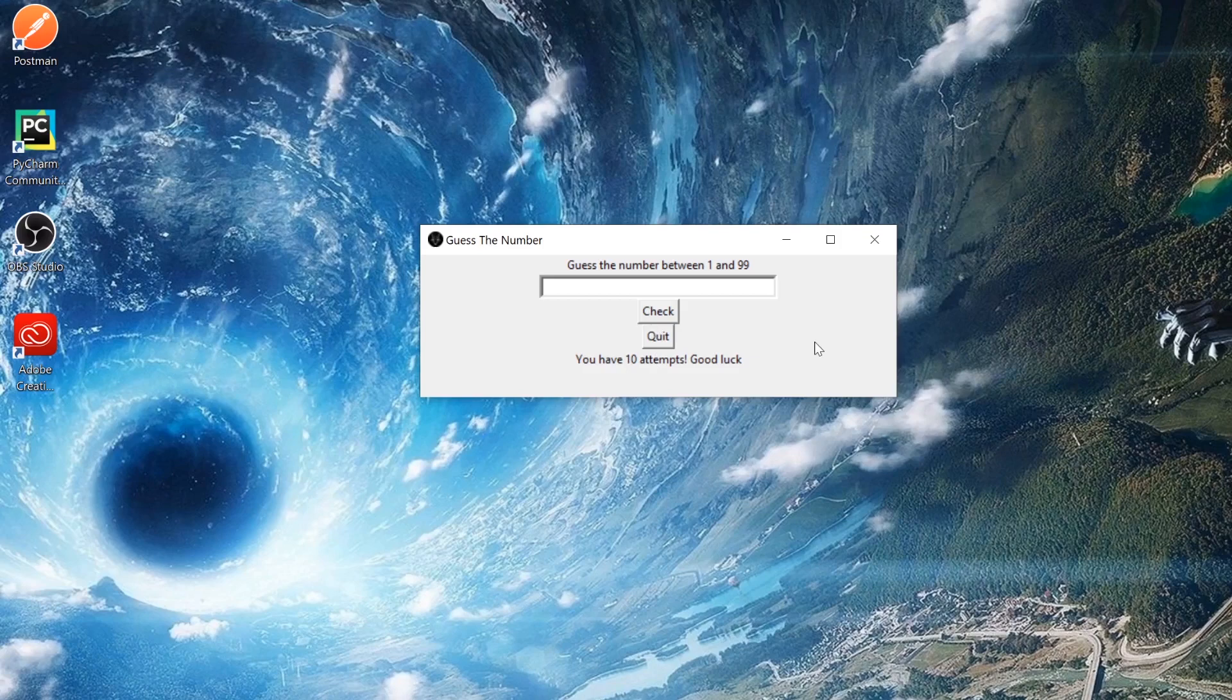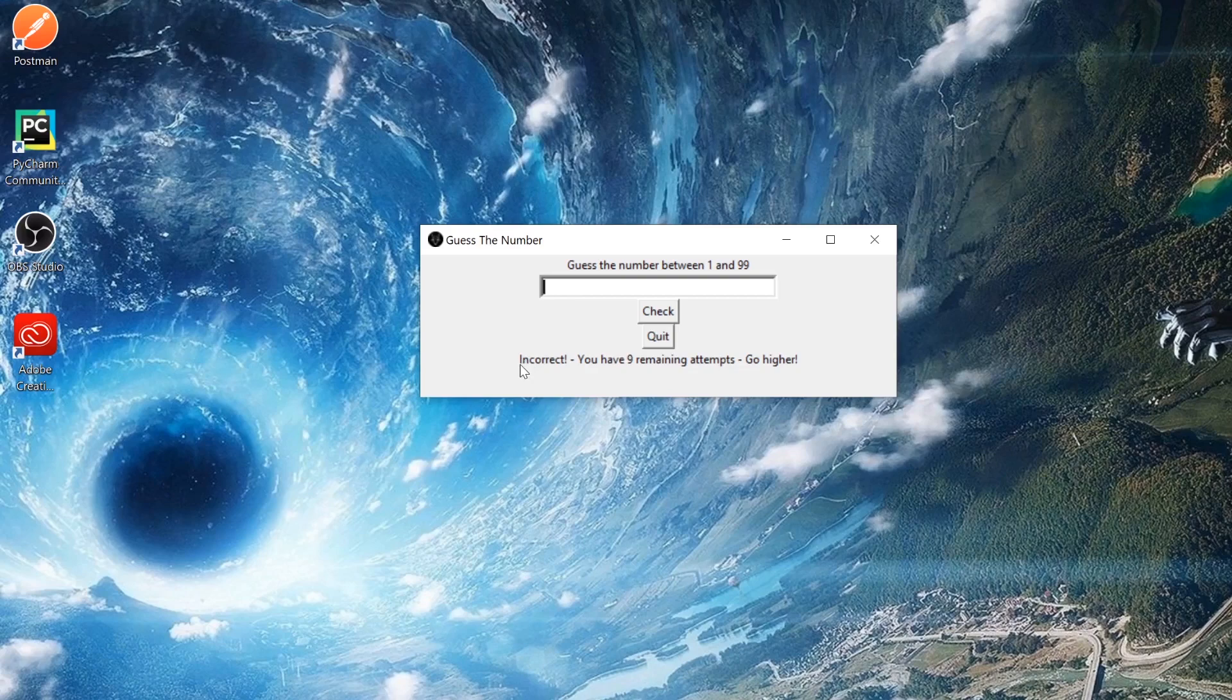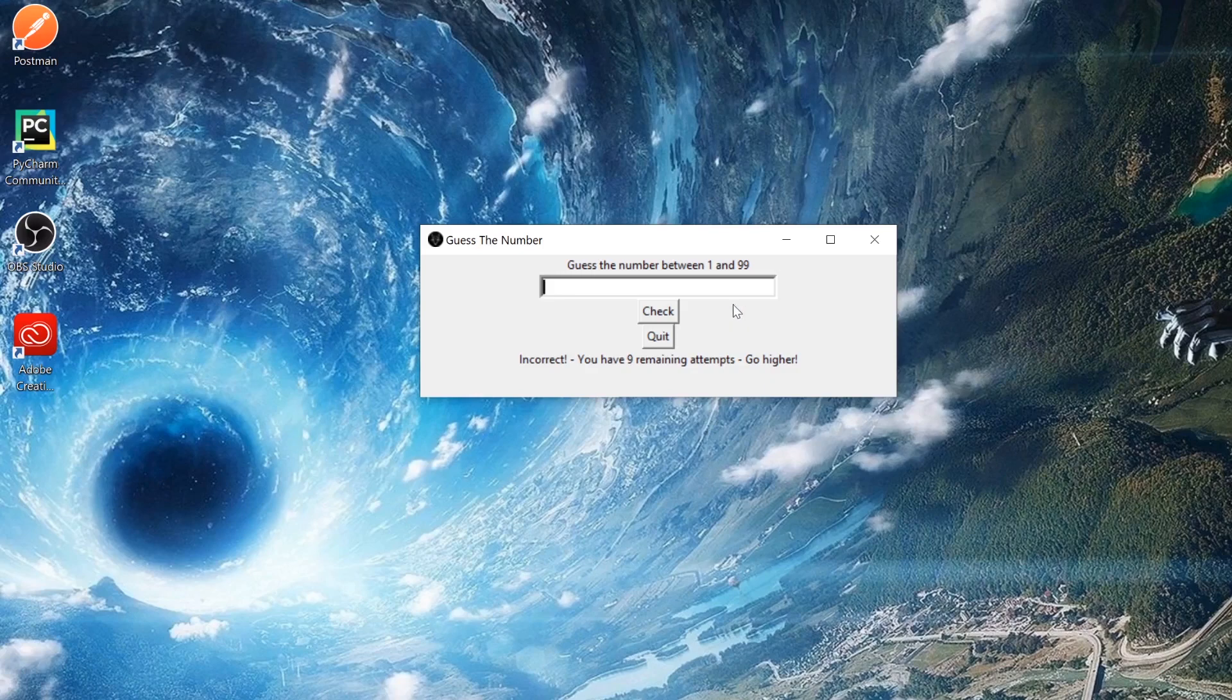And based off that number, we can see that the answer is incorrect, the input is incorrect, we have nine remaining attempts and saying to go higher, which means that the guess that we put in is actually lower than the answer. A similar thing will happen if we go too high - it'll tell us to go lower and it updates the remaining attempts each time.